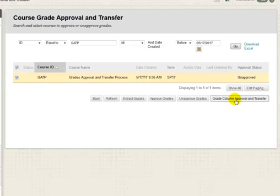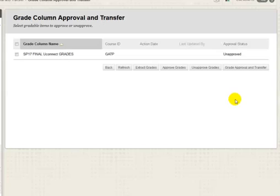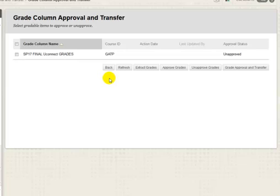You will be selecting the column in the next page to transfer over. Do not click on the Approve Grades yet. Click on the Current Terms UConnect Final Grade check box and then click Approve Grades.